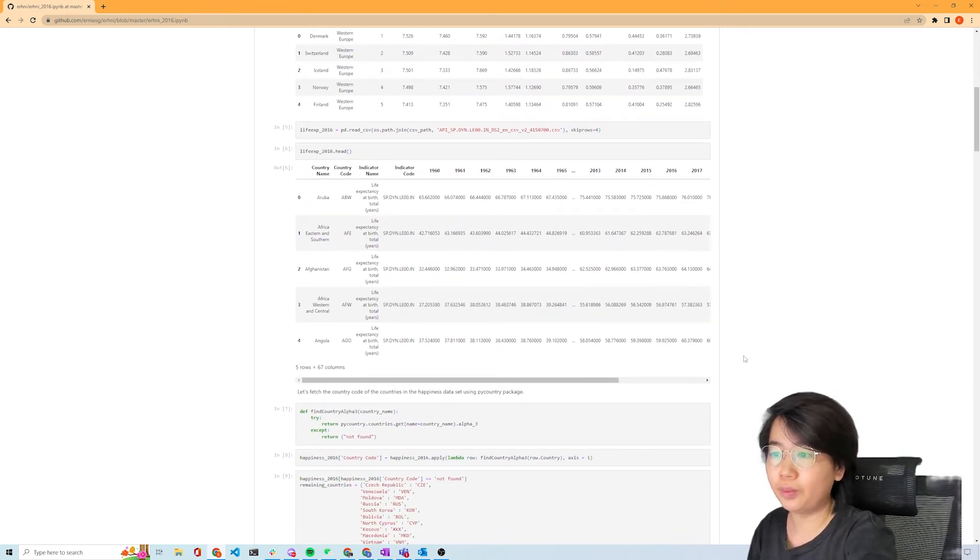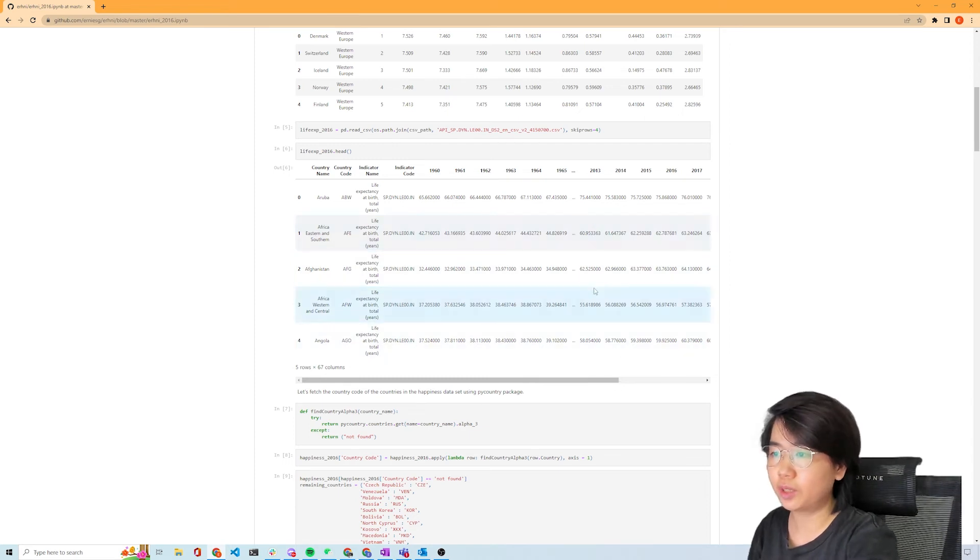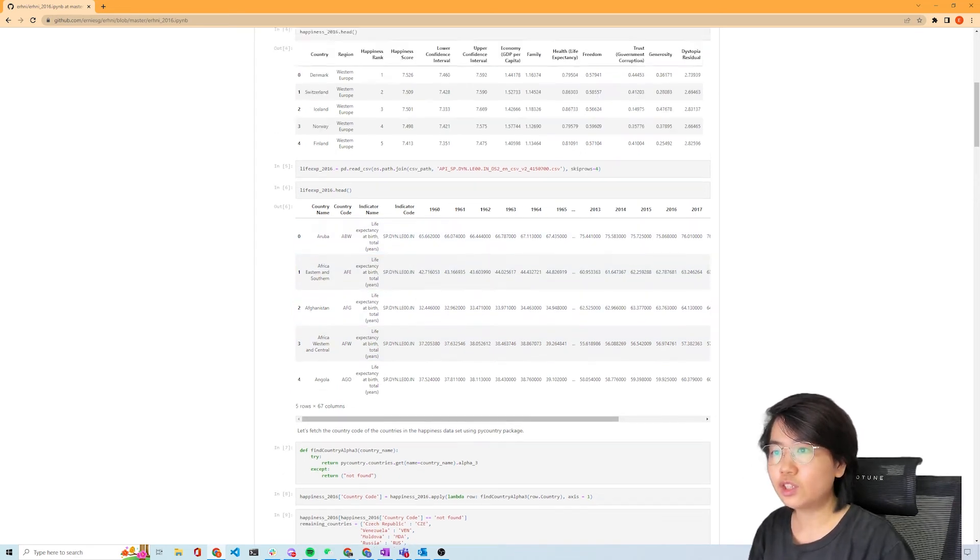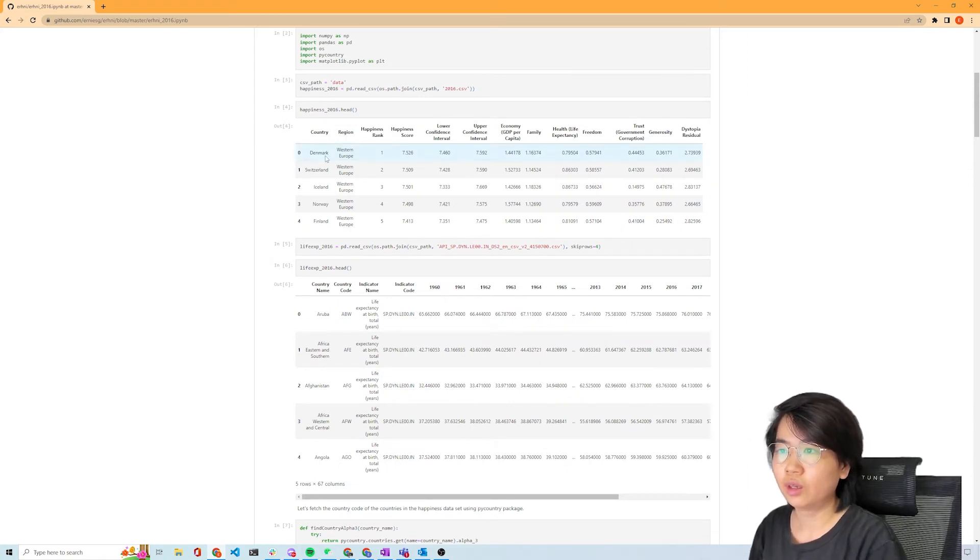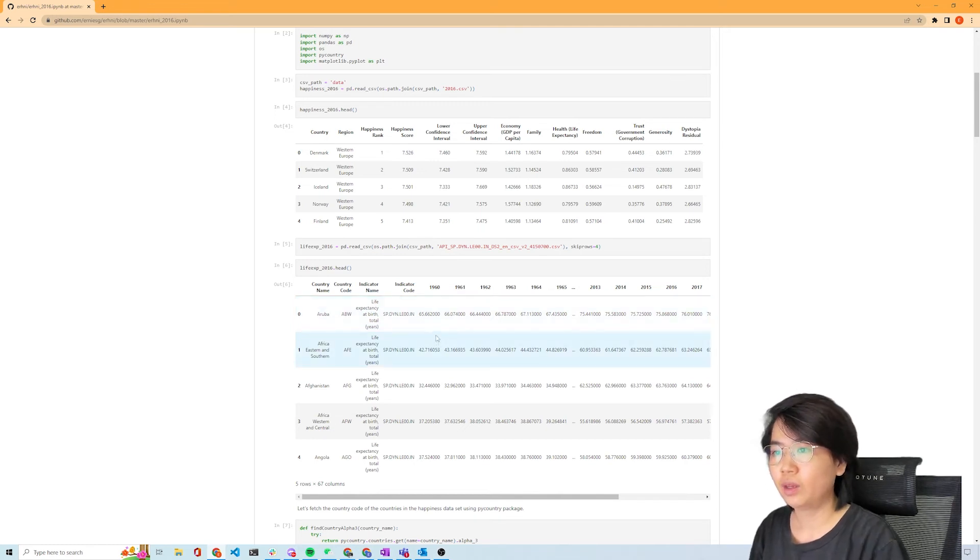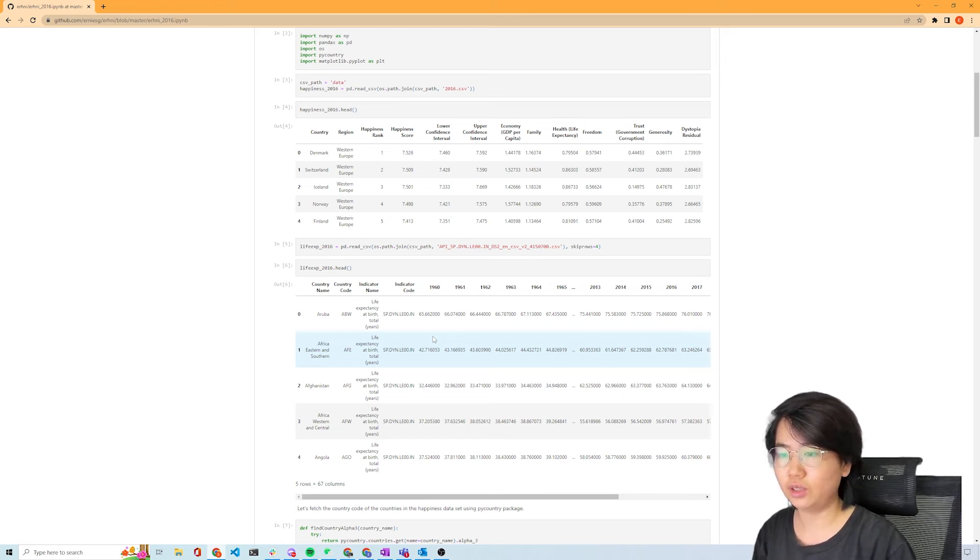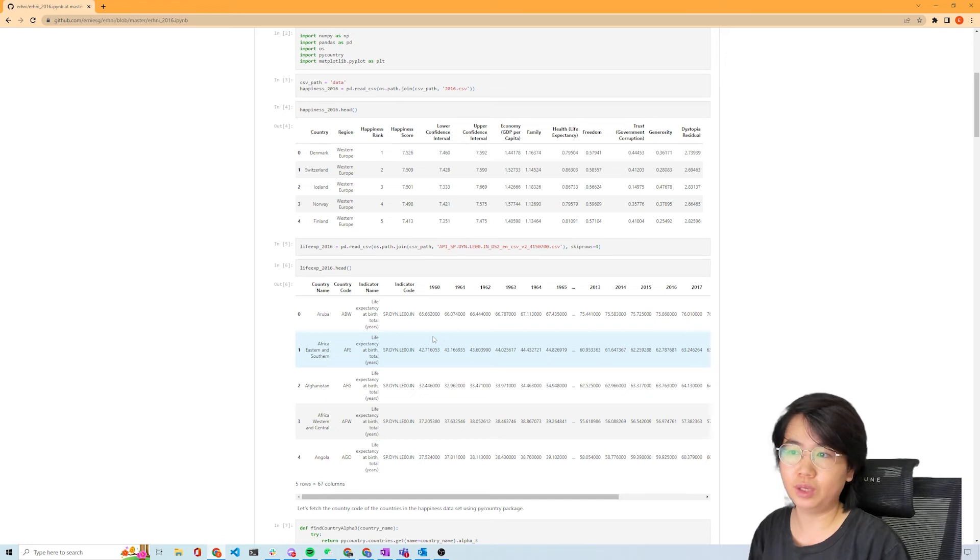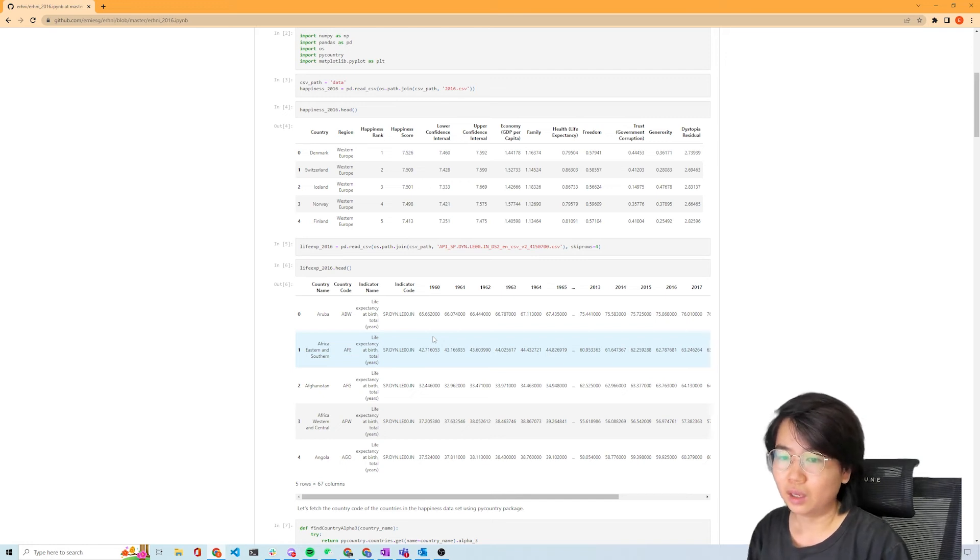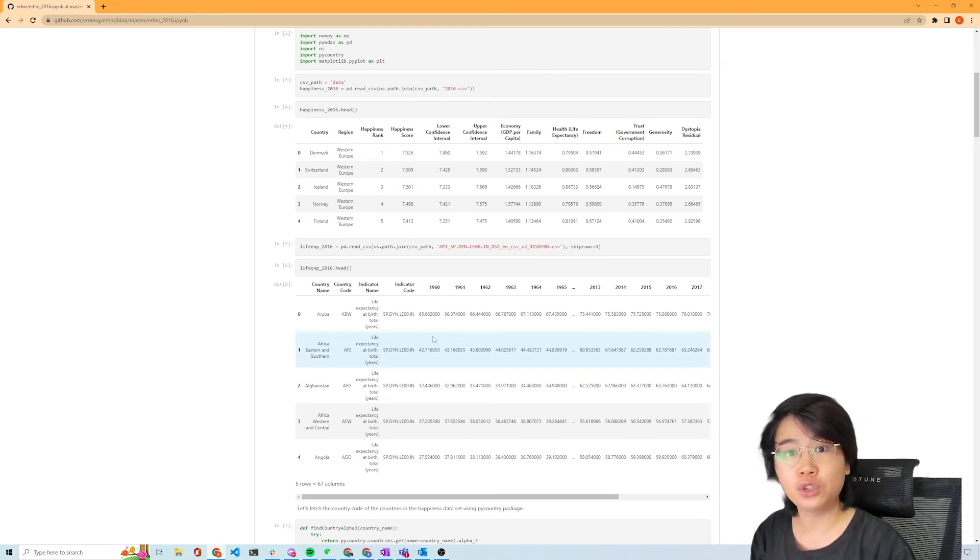We need to combine that with life expectancy data, which we got from World Bank. Here we are reading this data. Because of the way the CSV file is formatted, you need to skip over the first four rows. The first major technical hurdle is that in the happiness data we have the names of countries, and in the life expectancy data we also have names of countries and country codes, but countries may be named a bit differently in one place versus another spreadsheet. We can't always expect an exact match on the country text string.